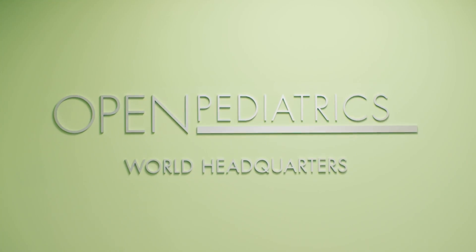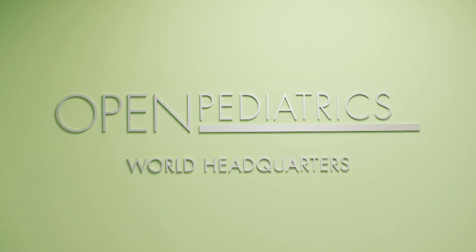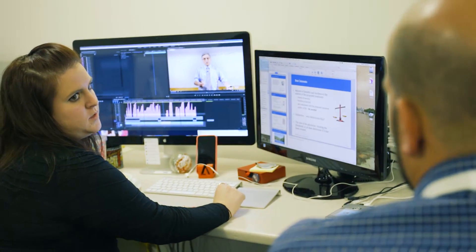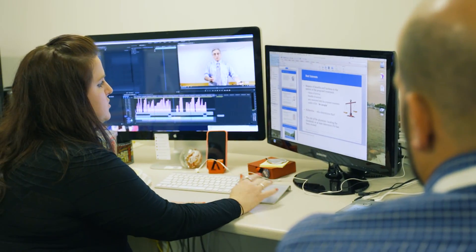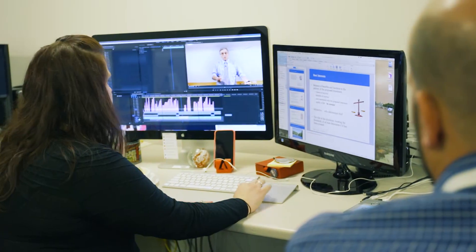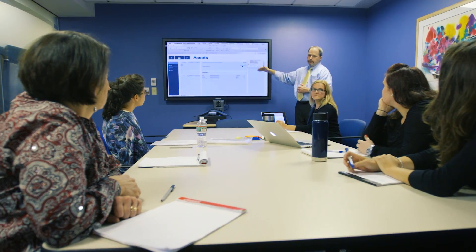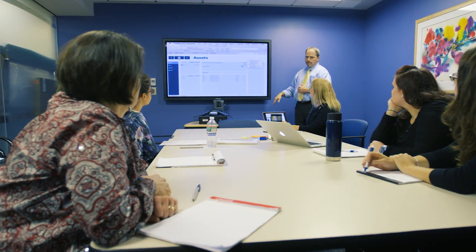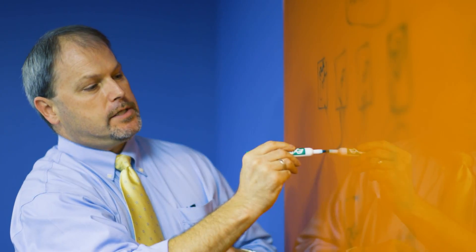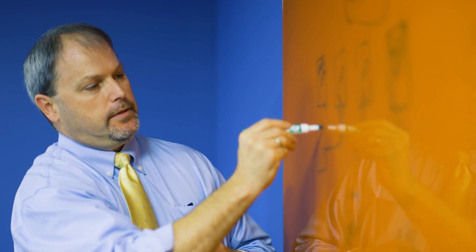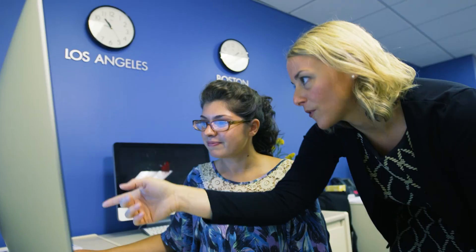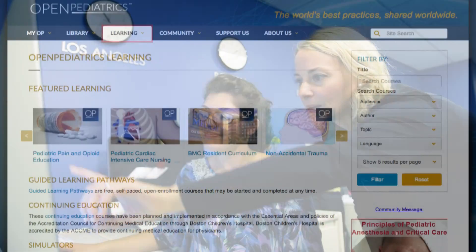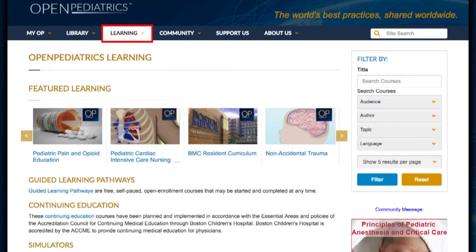The Open Pediatrics content has been created by our experienced team in Boston, where we utilize best practices and incorporate the latest literature on adult and internet-based learning, and all content has undergone a peer review process to ensure content accuracy.